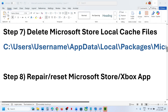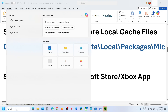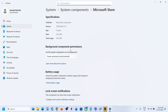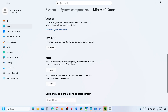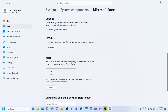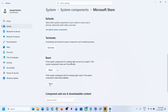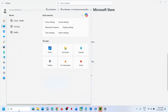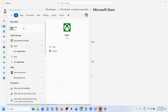Still not working? Repair or reset Store or Xbox app. Type 'Microsoft Store' in the Windows search box, right-click, and go to App Settings. First, click Terminate, then click Repair. Once the repair is done, check if it works. If repair does not work, perform a Reset — click Reset, confirm Reset. After the reset, open Microsoft Store and check. You can do the same thing with Xbox app and then use Xbox app to install.